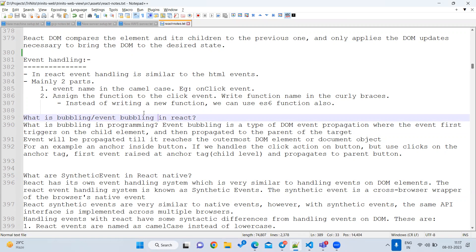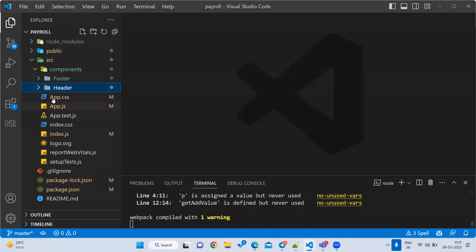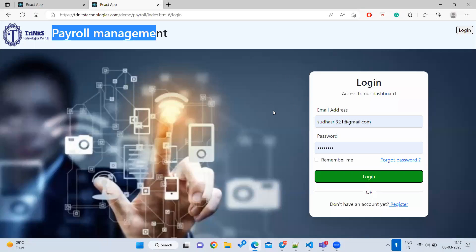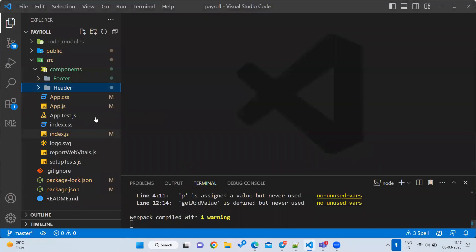First, let us generate a new component. As part of the project, I want to create a login page — every application should have a login page. We'll have an email, password, and login button. For now, I'll write a button, and whenever I click it, I want to show an alert: 'You are successfully logged in.' Later we'll add validation. Let us write a simple functional component.